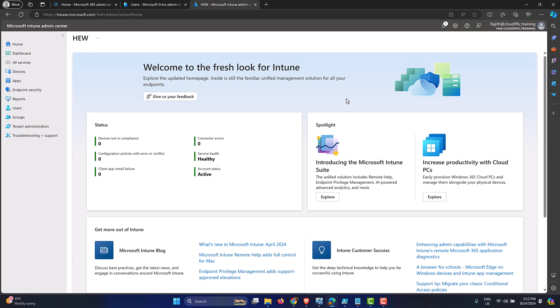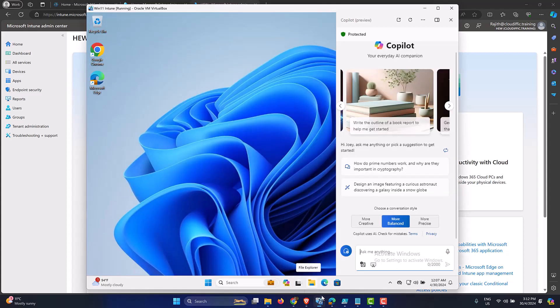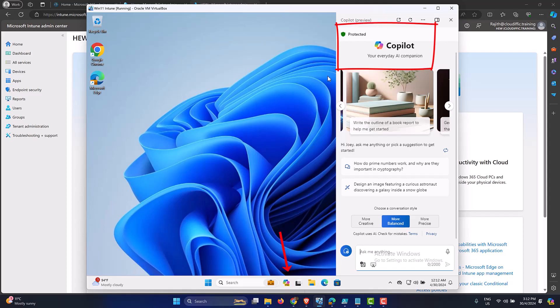let's see how we can do this using Windows Intune on an Entra ID joined Windows 11 machine. So to set the scenes, I have a Windows 11 machine over here, which is enrolled into Intune and it is completely Entra ID joined. So I have Copilot over here. Let me just close that one off.